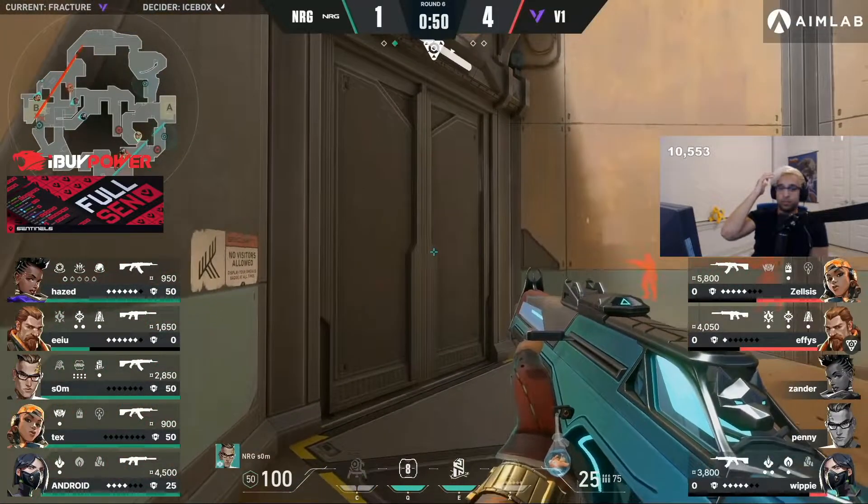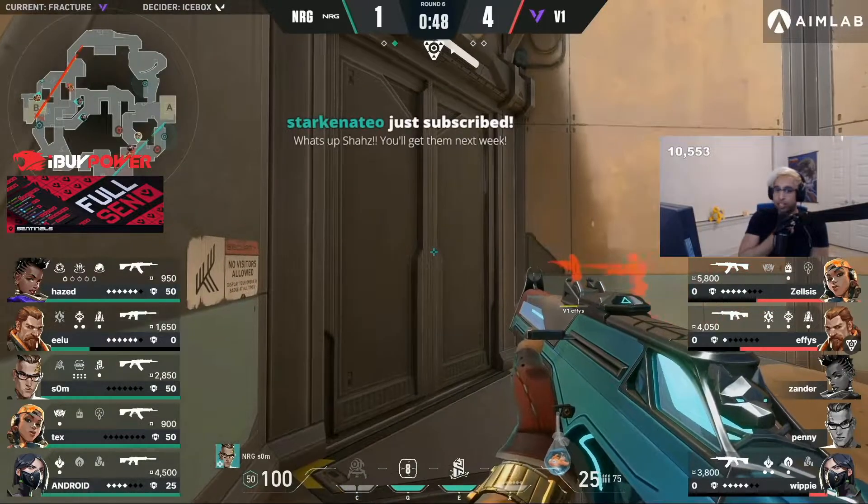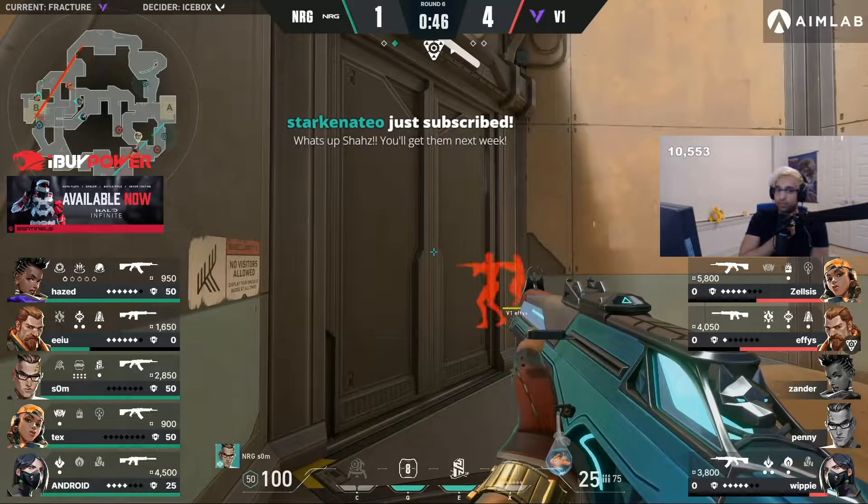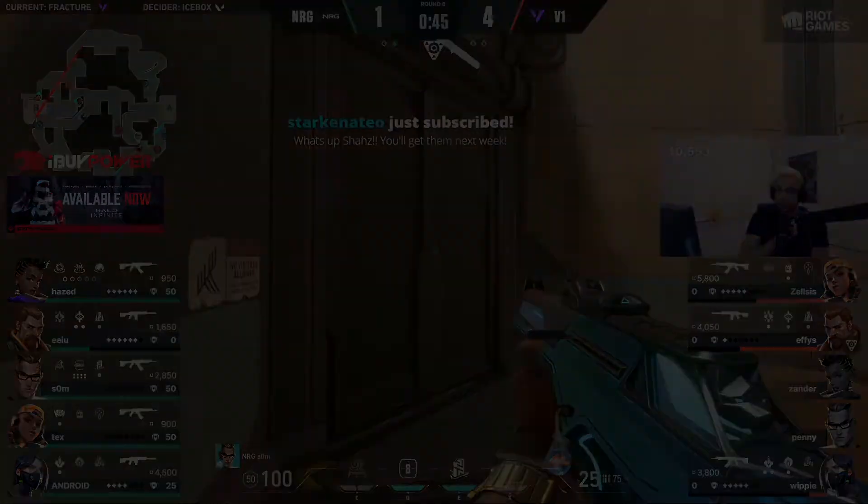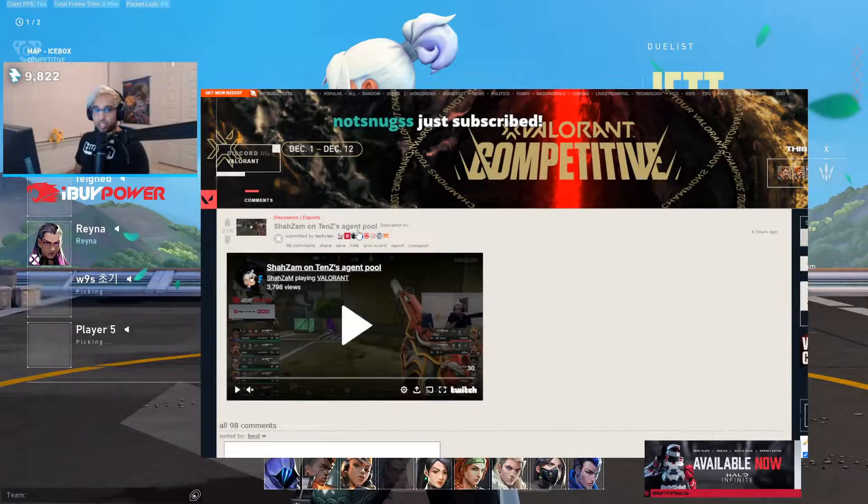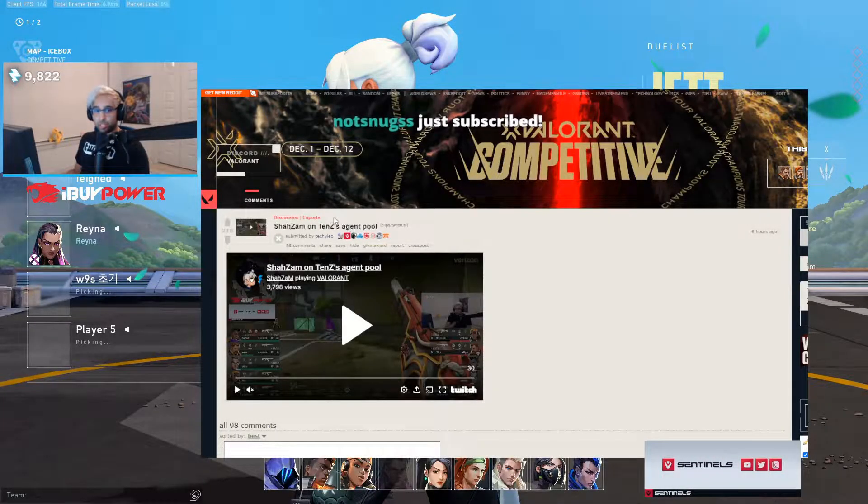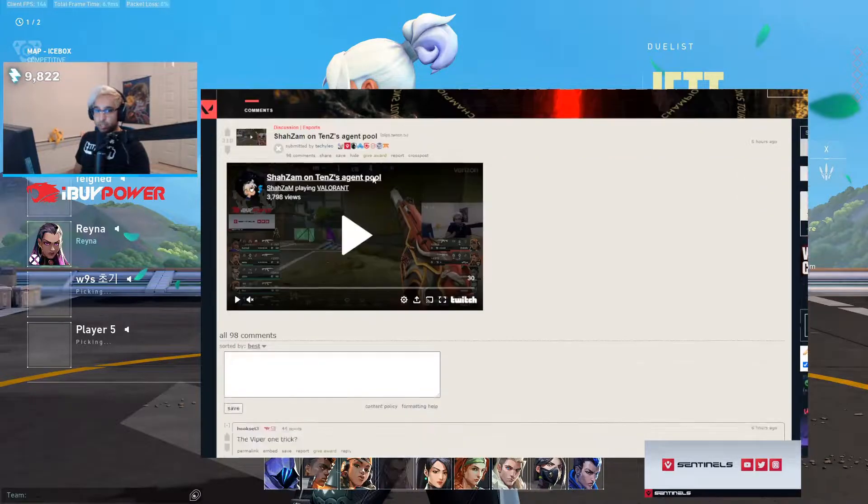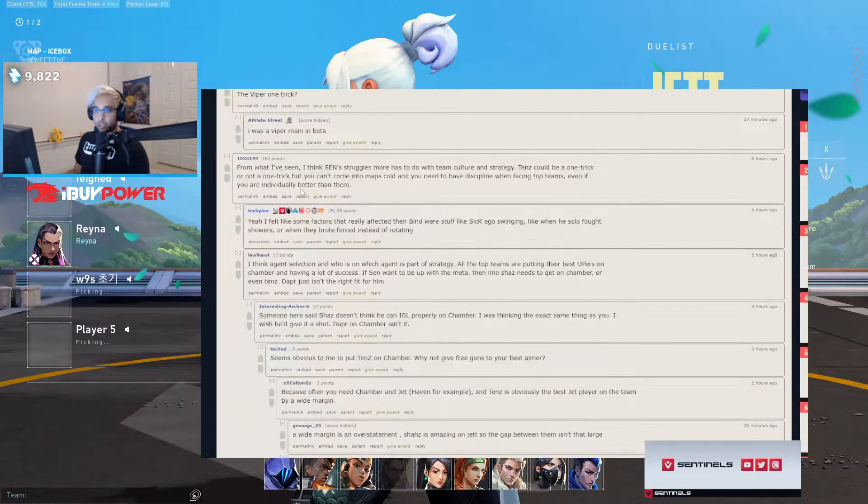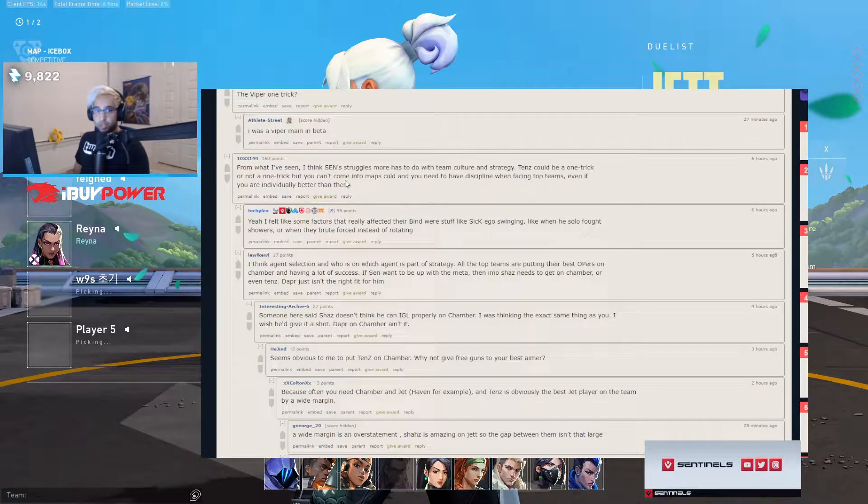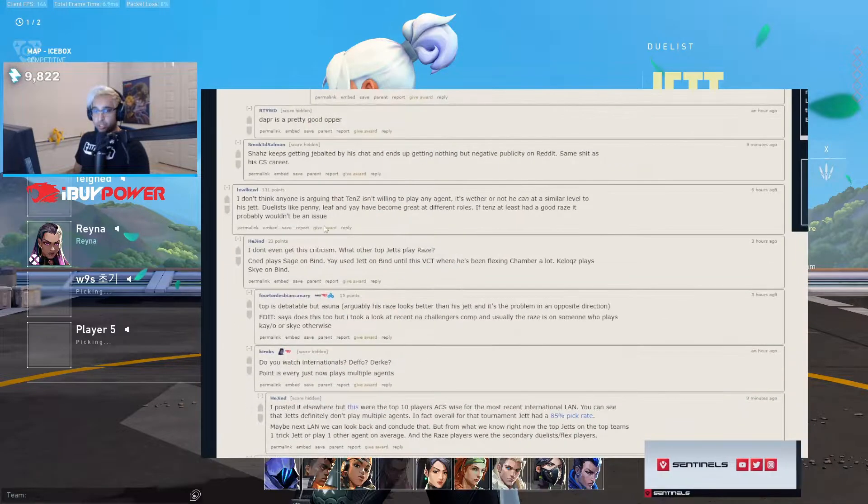So in this clip I say that it's not that Tyson refuses to play any agent - he'll play any agent we want, right? And this Reddit thread became a whole circle jerk of people saying how like, oh it's not that Tyson refuses to play.